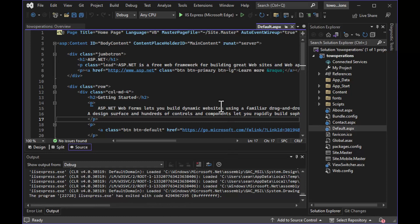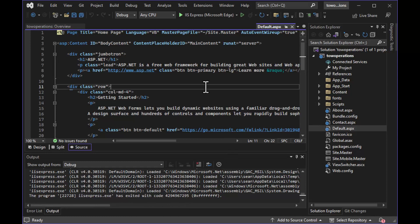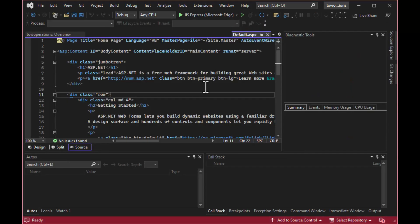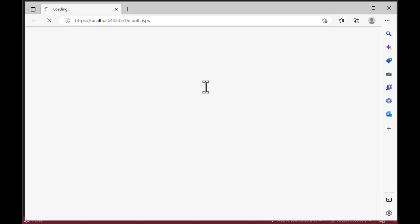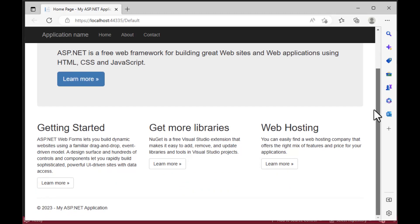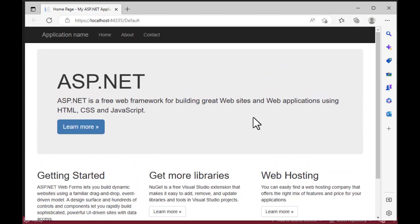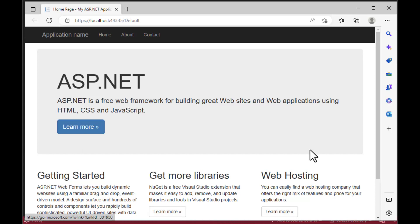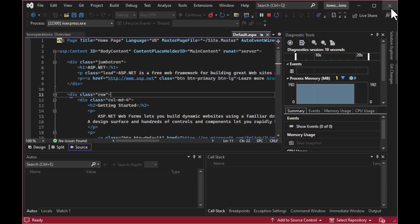When you close the browser, the application stops. As a shortcut, you can press F5 on your keyboard to start the application. The buttons right now link back to some Microsoft content, but we can change all of the text and links in the application.